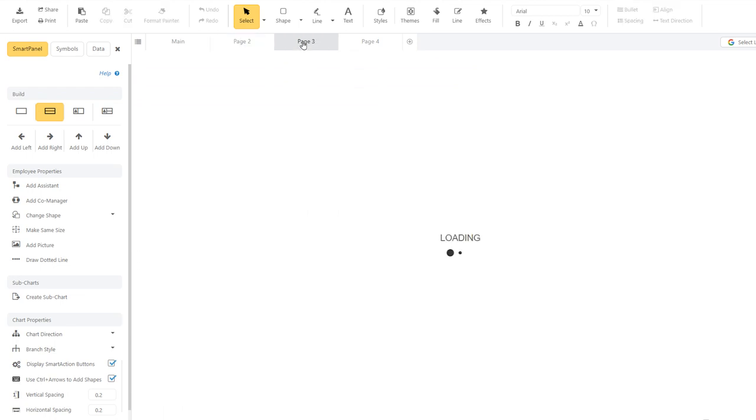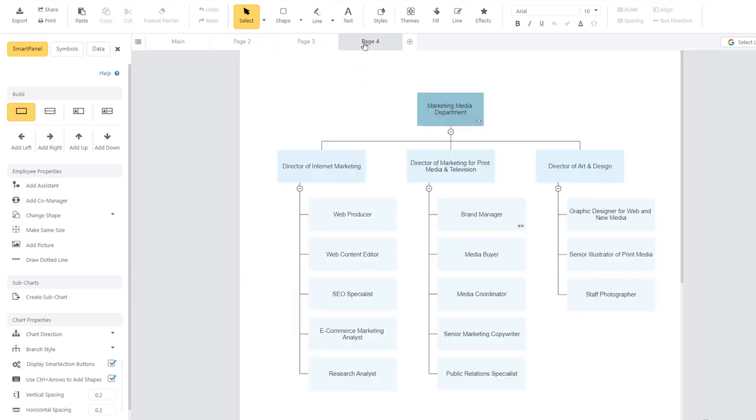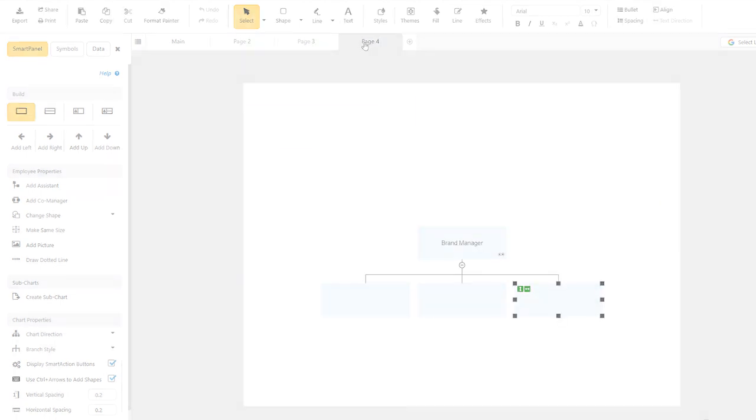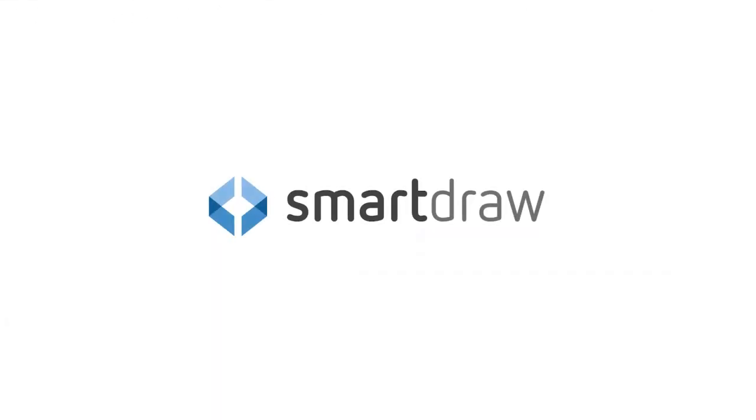No matter the size of your organization, you can quickly chart it out and keep it easy to read.